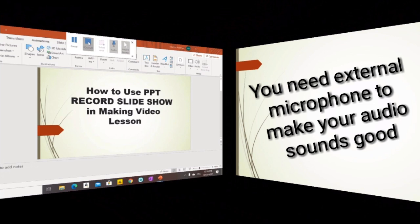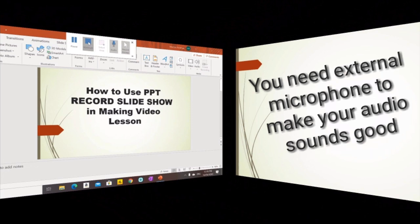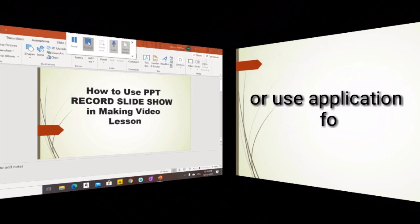So what you have to do is buy an external microphone. You may buy an external microphone in Lazada or Shopee. But if you don't want to spend money on buying an external microphone, you may use an application for editing where you will have another recording of your voice and attach it with your video. There are various applications that you may use in video editing.